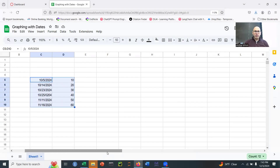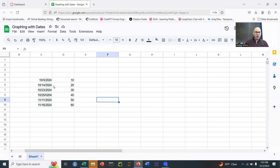This is a little video to explain how to adjust your x-axis when you're graphing with dates in Google Sheets. Here we have some sample data, and importantly, the dates don't follow an even distribution.